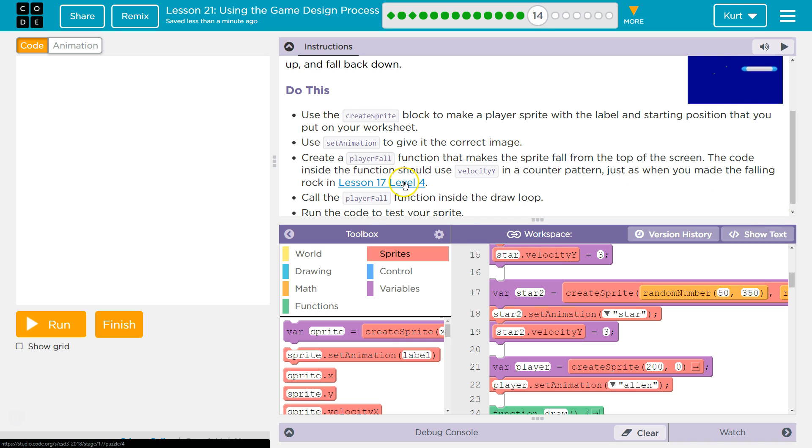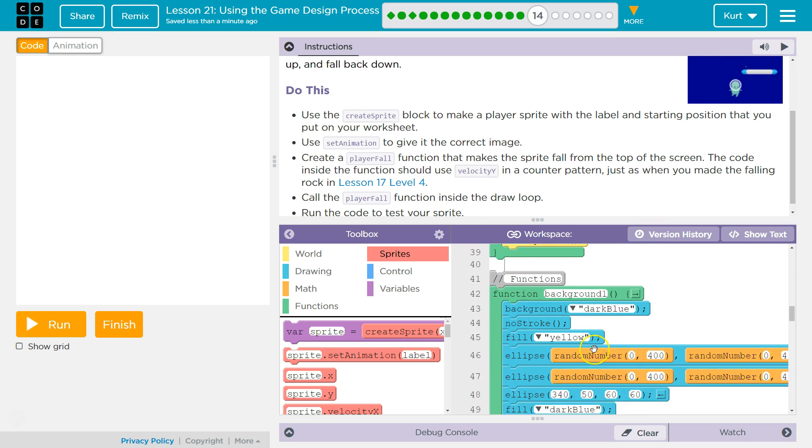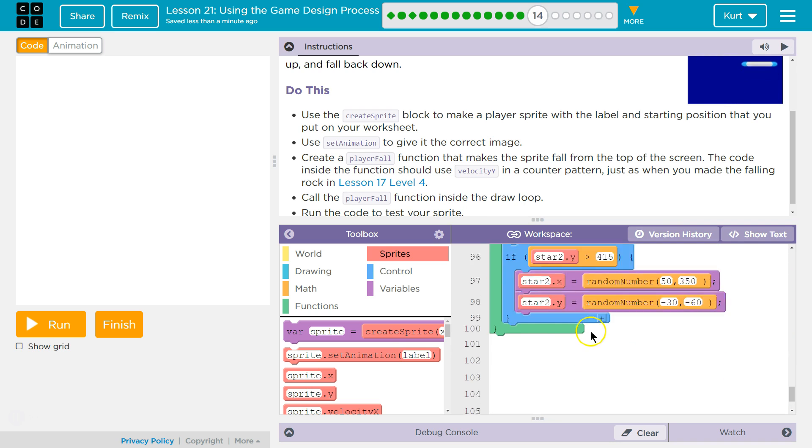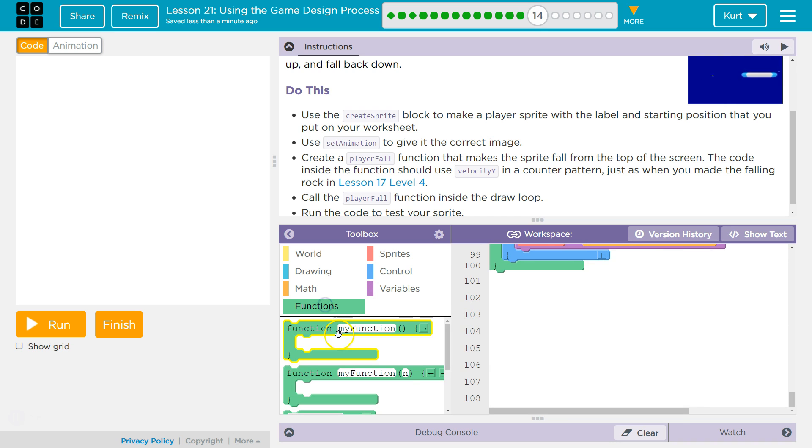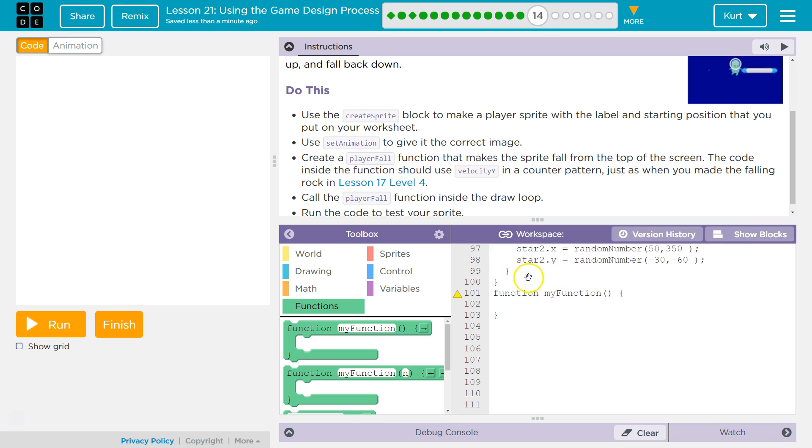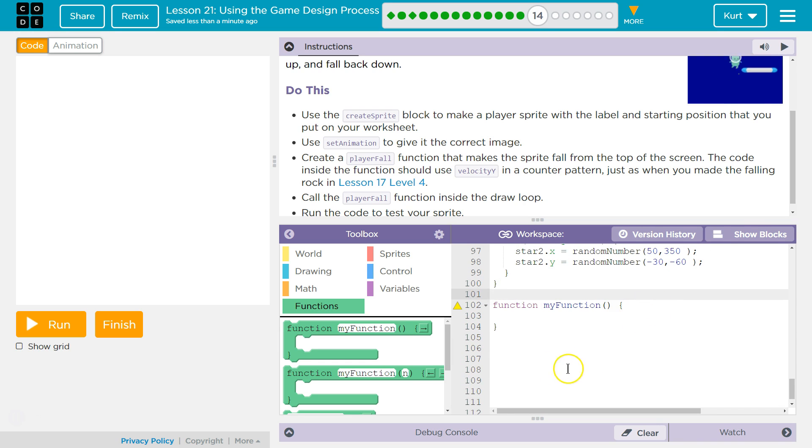So if you want a refresher, we can click on that. But I do remember it. So we need to create a player fall function. I'm gonna go all the way on the bottom here. And to create a function, I go to functions, grab this, drop it here. I'm gonna go to show text again, just to separate out my code so it's easier to read.